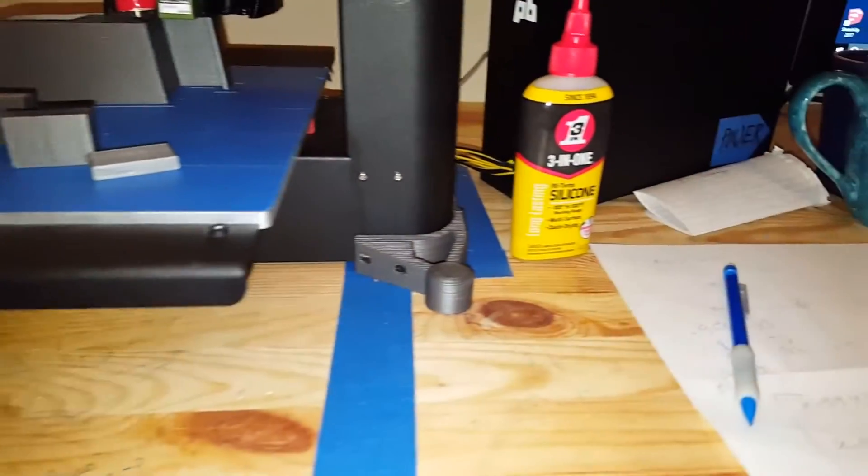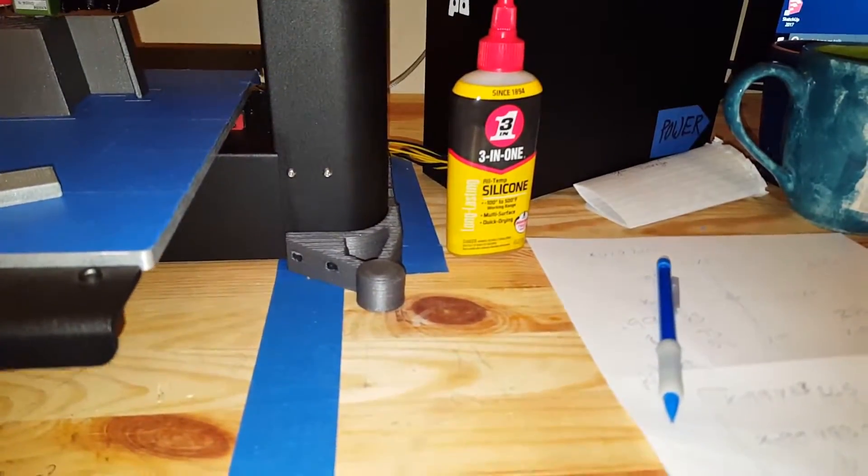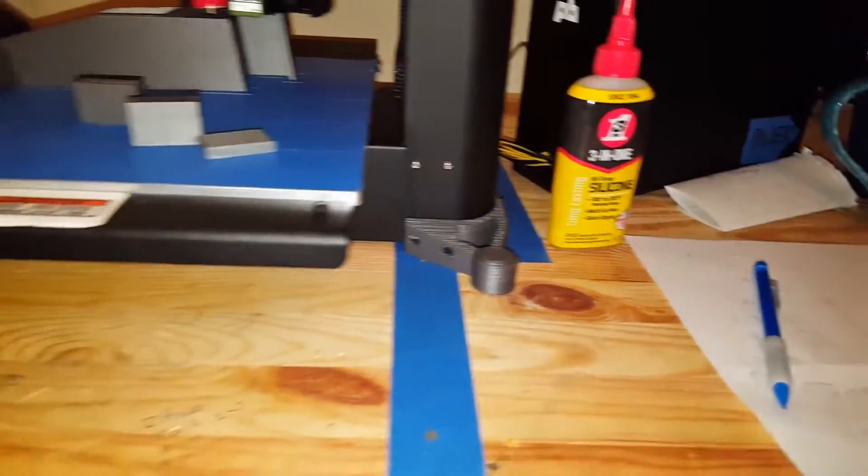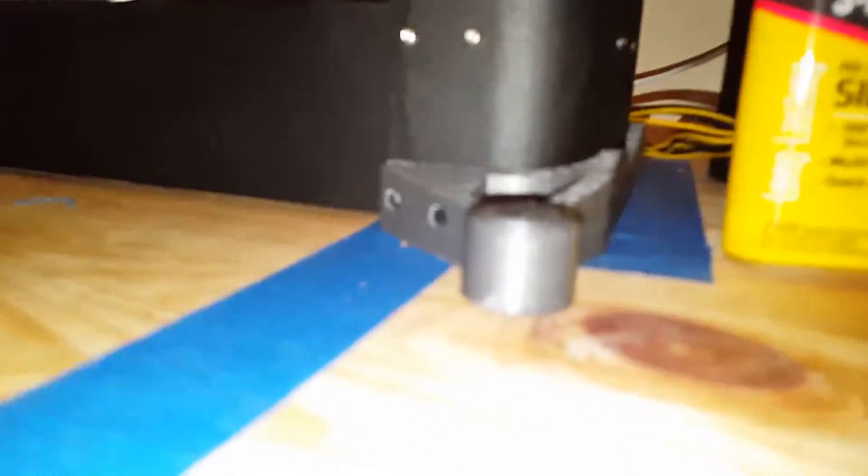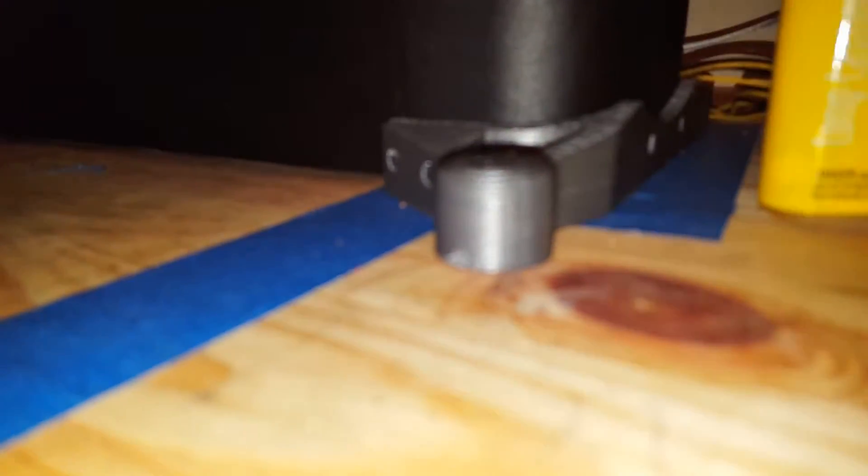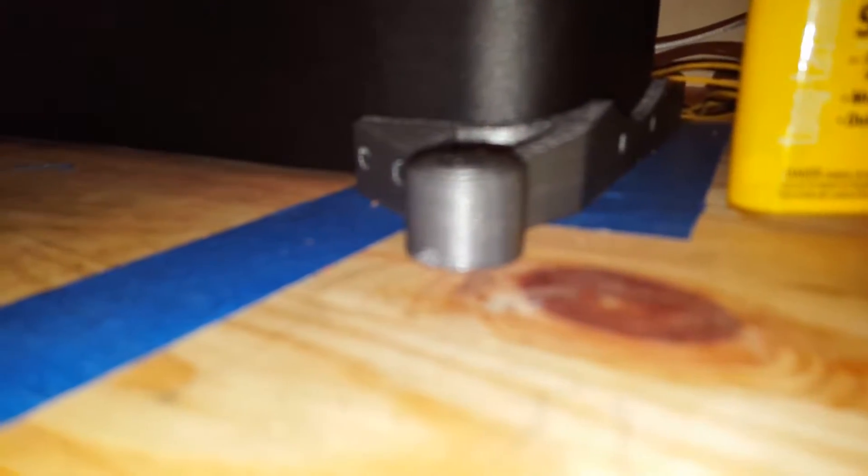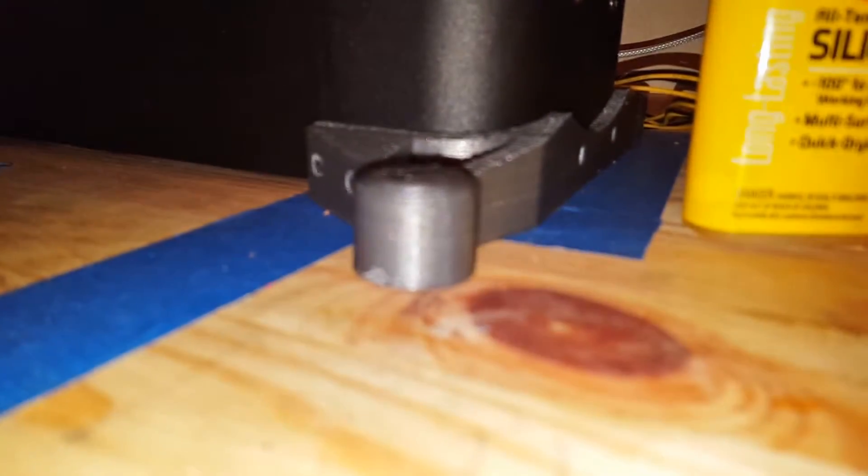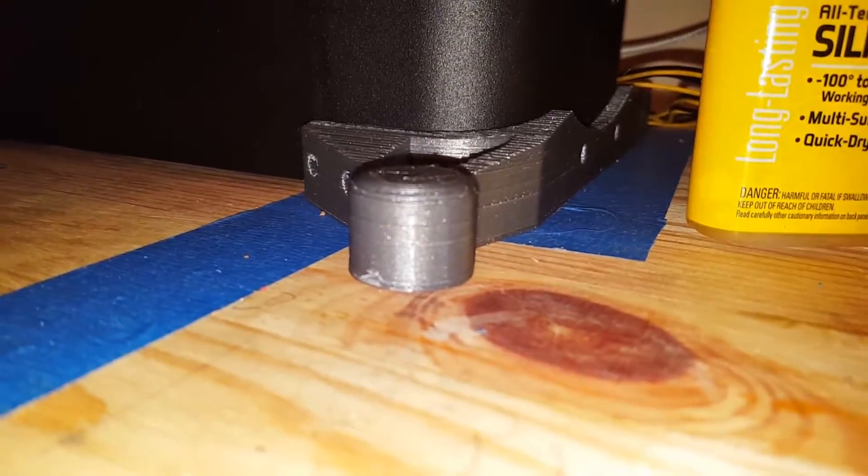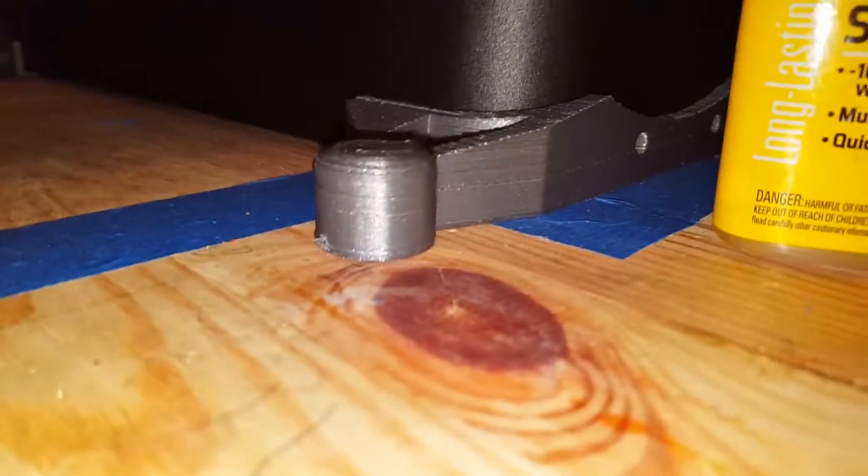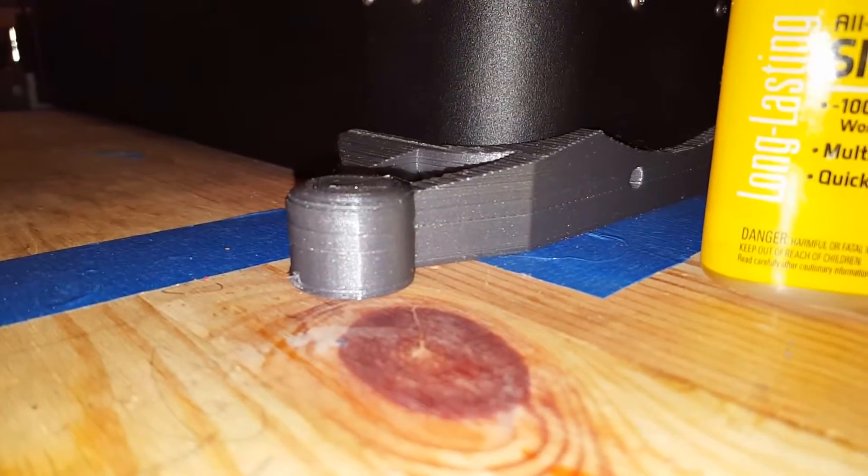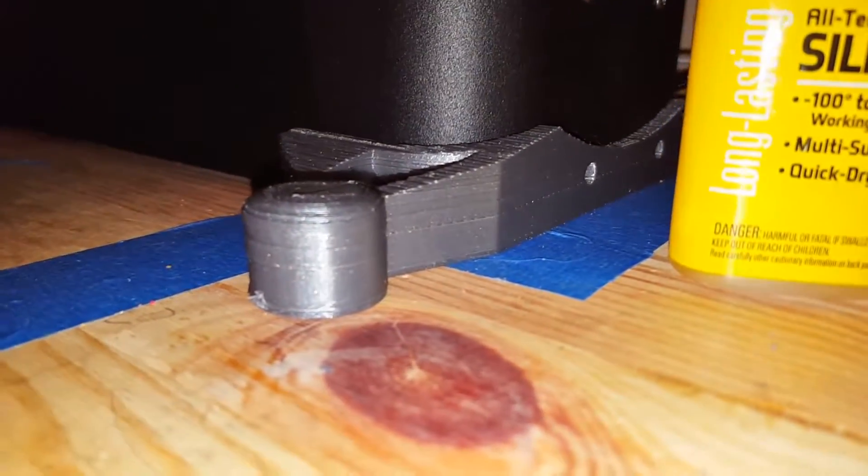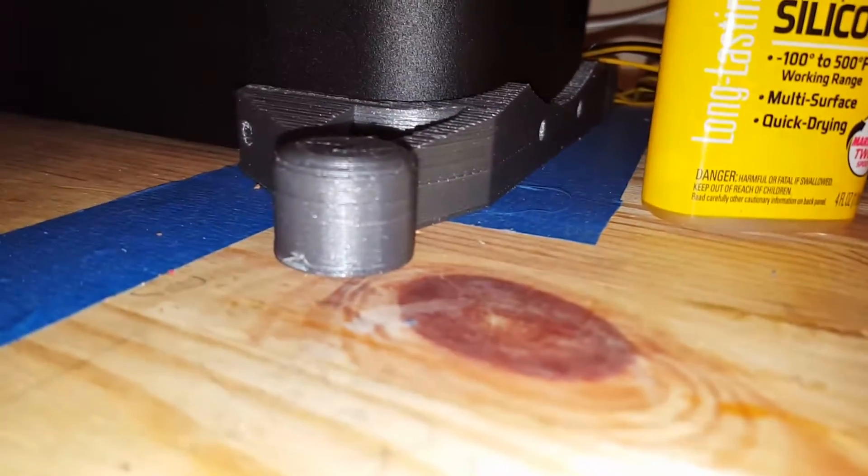I used some three-in-one silicone lubricant because I was having problems. You can see this down here. Come on, focus for me, buddy. Down here, you can see where it's like offset and I couldn't figure out what the problem was.